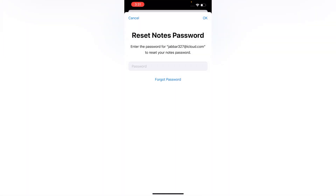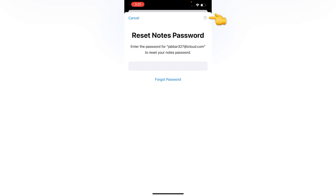Here you will see your iCloud account will appear. Now you have to enter your iCloud account or Apple ID password — not your Notes password — and then tap on OK.